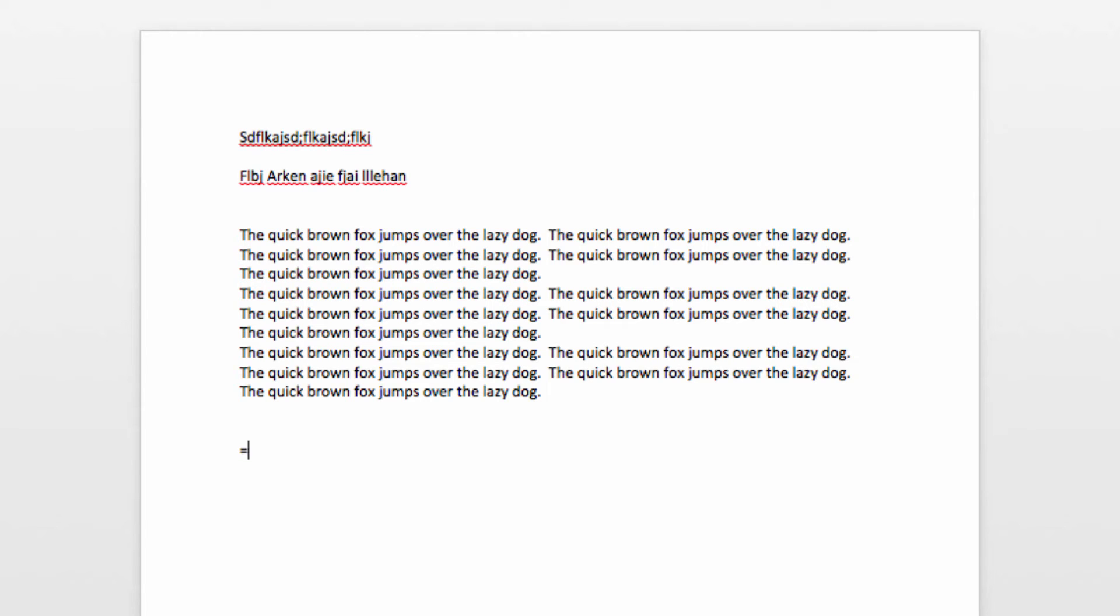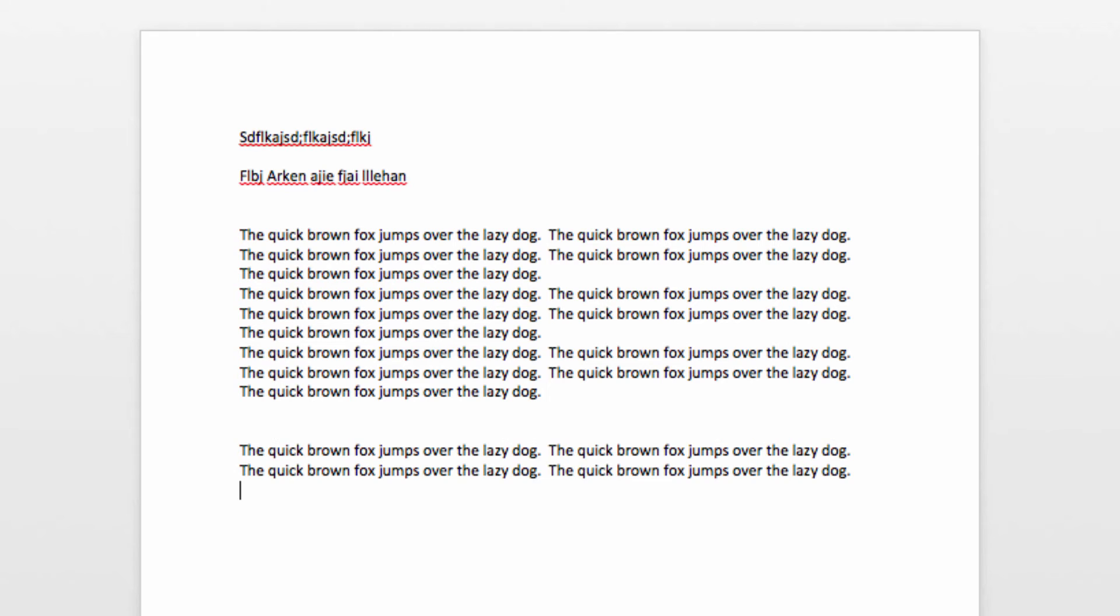So, for example, equals rand parentheses one comma four close parentheses will give me one paragraph with four lines of text.